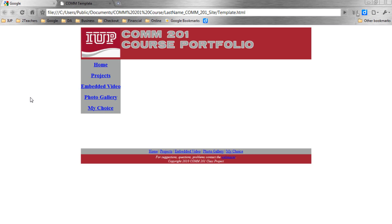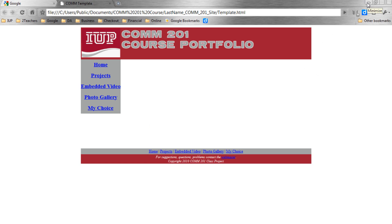Here's our COMM template. Notice that everything looks okay except for our side nav bar. The gray doesn't extend down to the bottom like we want it to. We need to fix this. So first, go ahead and minimize your web browser. Don't close out of it, we'll get back to it.